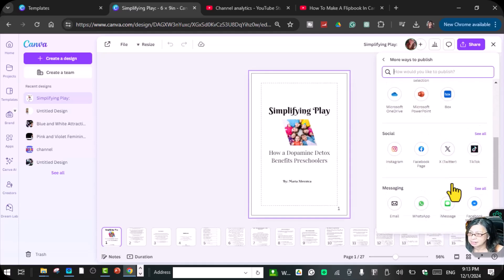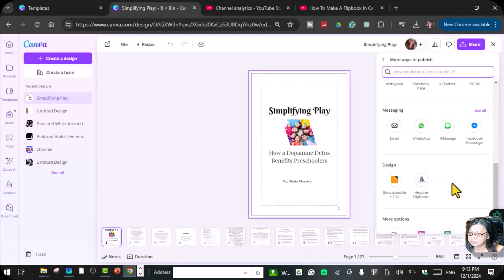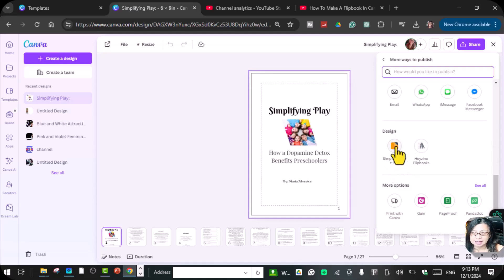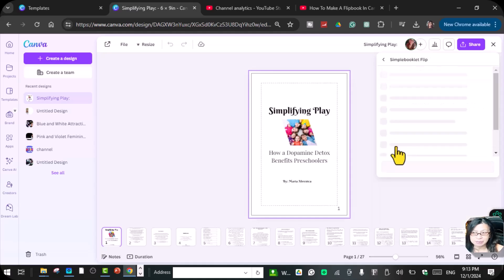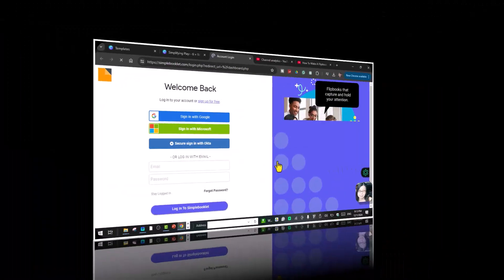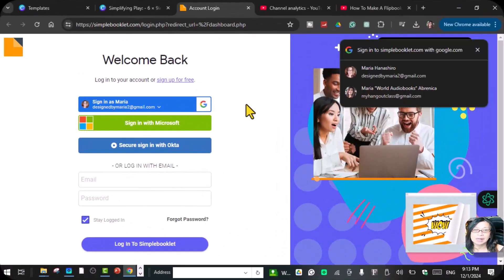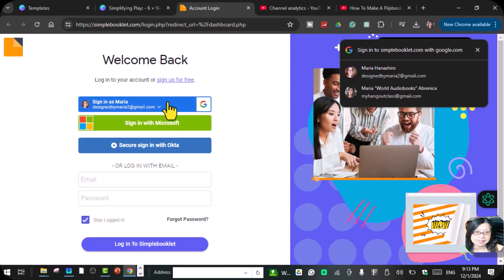Find here, there is up here, which is, there you go, the Simple Bookie Flip. Under the design, click this Simple Bookie Flip. After you see that book, you're going to sign in.